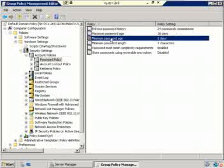Minimum password age — a password in this instance has to live for one day. So if a user goes in and changes their password on...